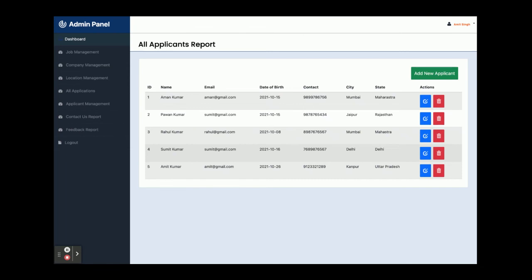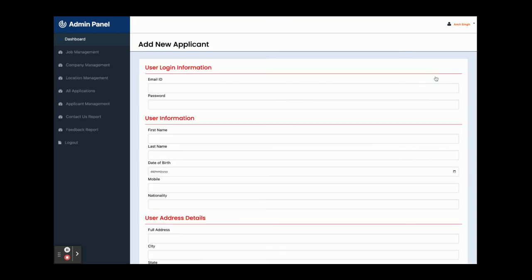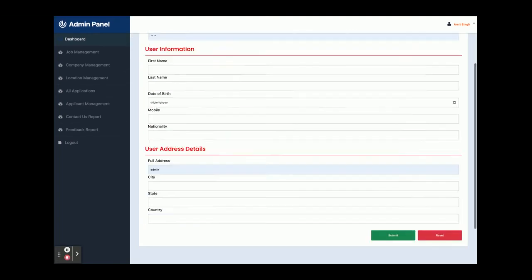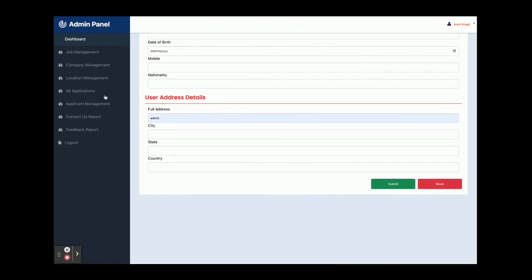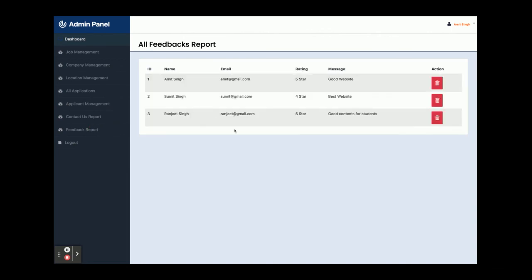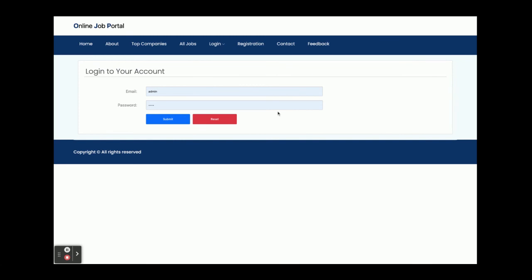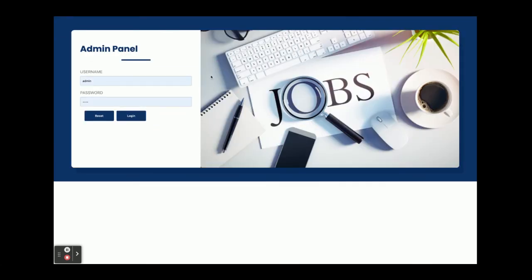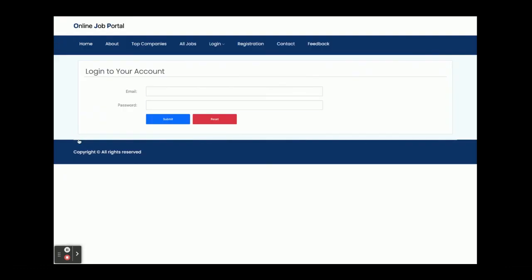Applicant Management displays all applicants who have registered on the website — there are five applicants shown. The admin can also add new applicants manually by filling in their information. The Contact Us Report section shows all contact form submissions from users. The Feedback Report shows all feedback submissions. Clicking Logout redirects to the login page. Logging back in with admin credentials restores the admin dashboard.